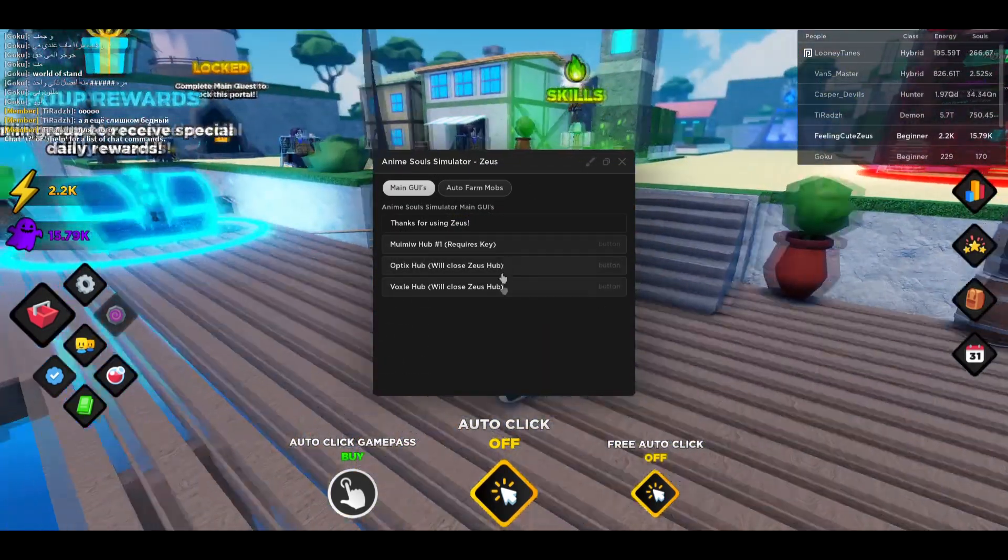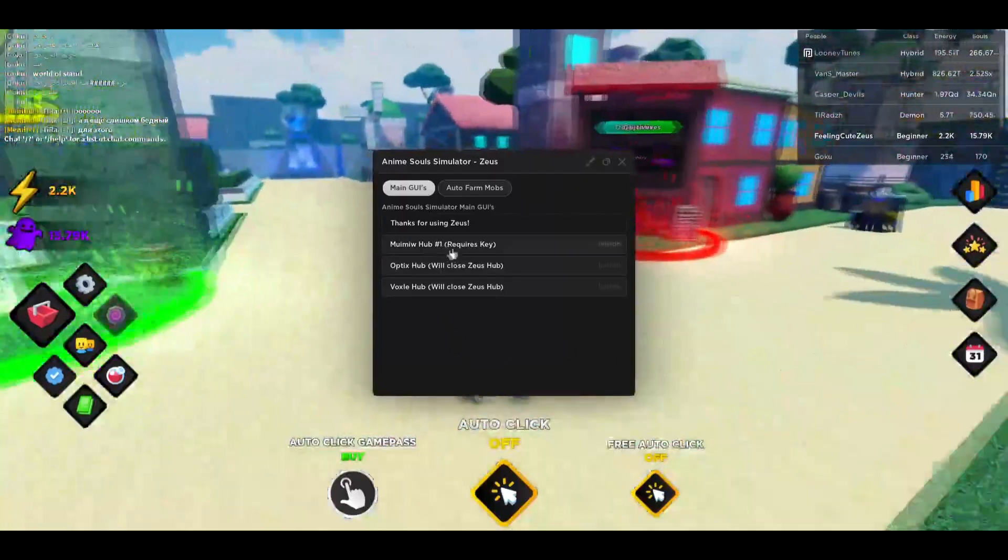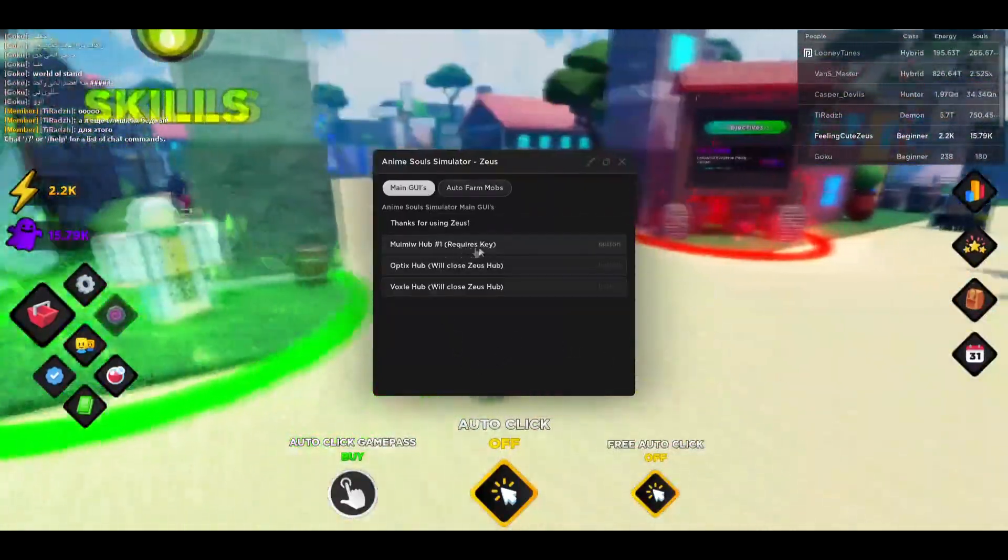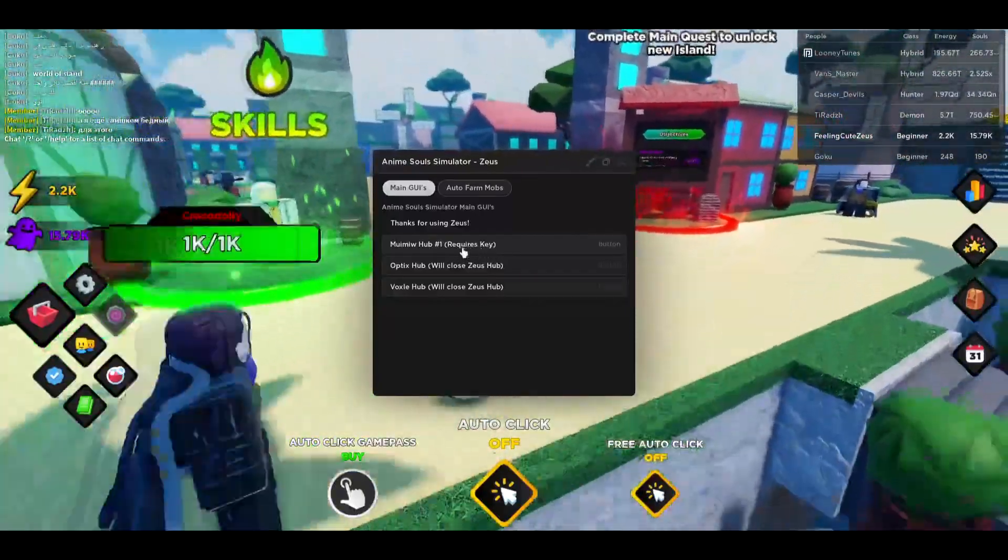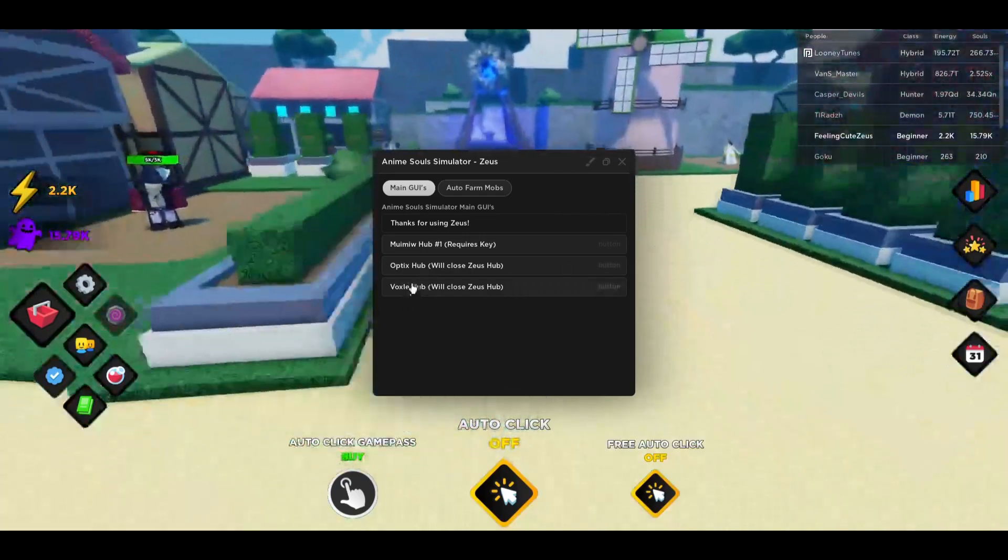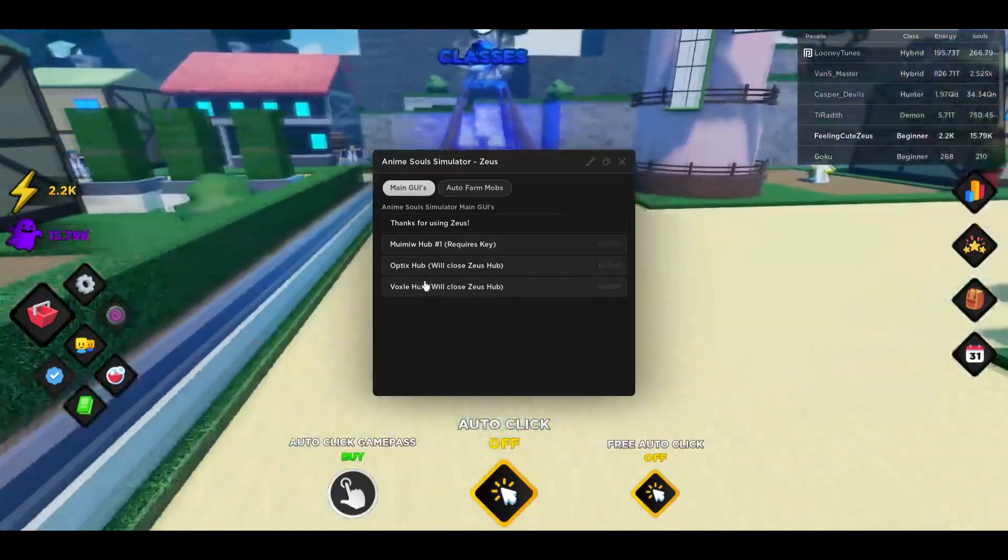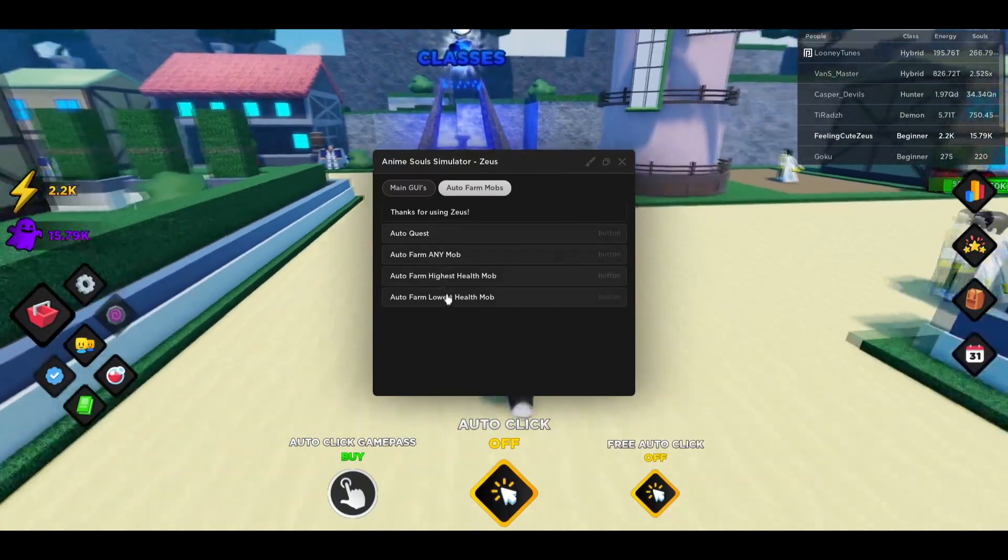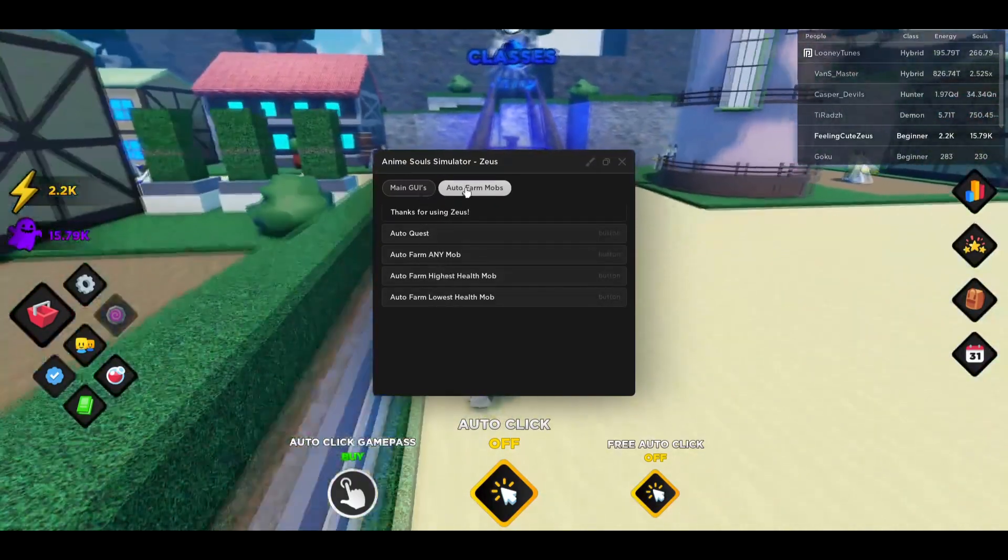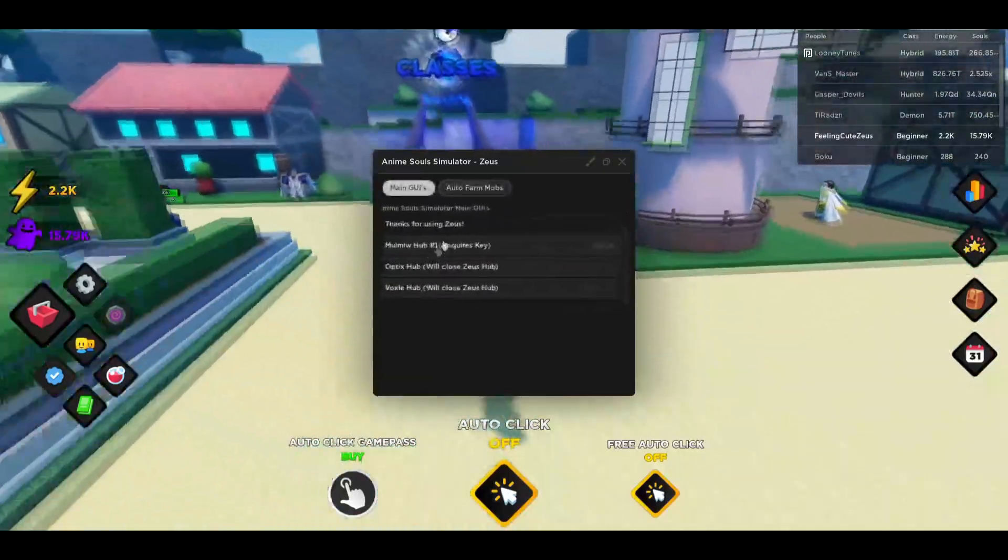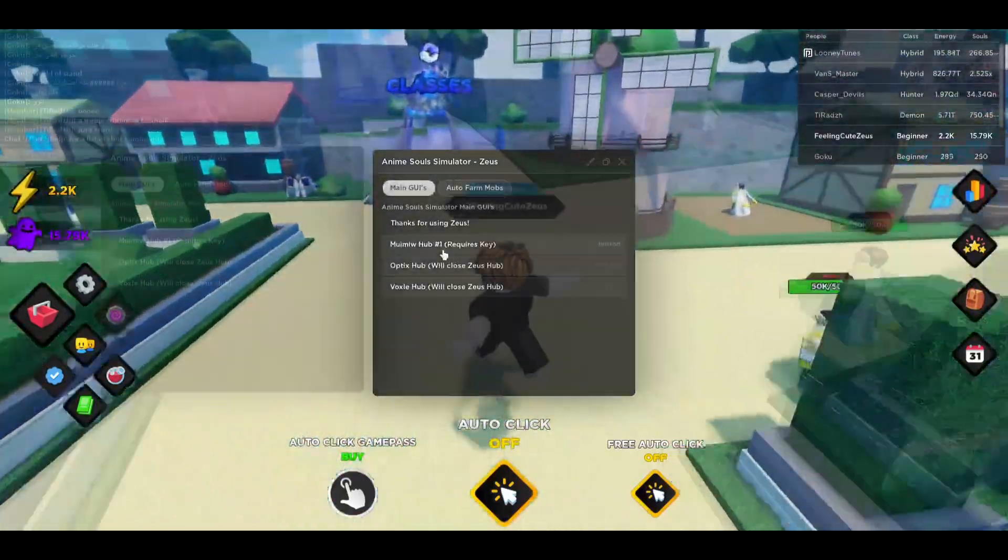You can see in the main GUI tab you have three GUIs. This is the best one at the moment but it requires a key. The key is free to get but you will have to get through some steps to get the key. Then there are going to be two more GUIs but I don't recommend using these two because you can use the auto farm mob tab inside of Zeus right here. You can actually use this if you don't want to get a key from the hub.